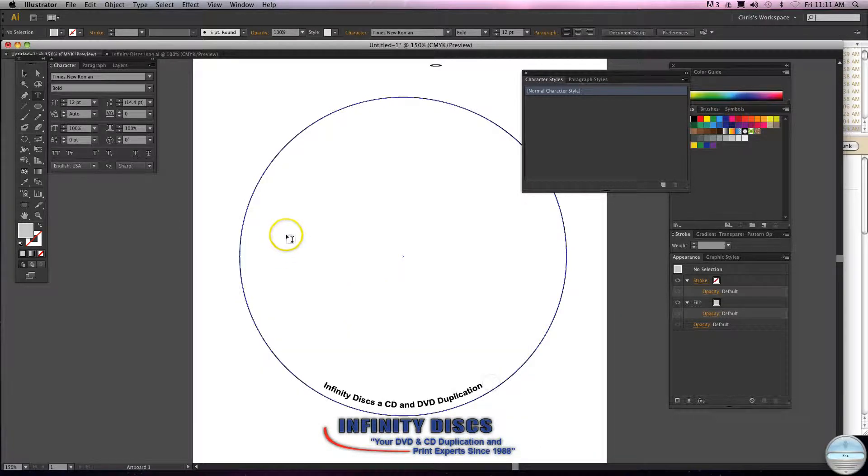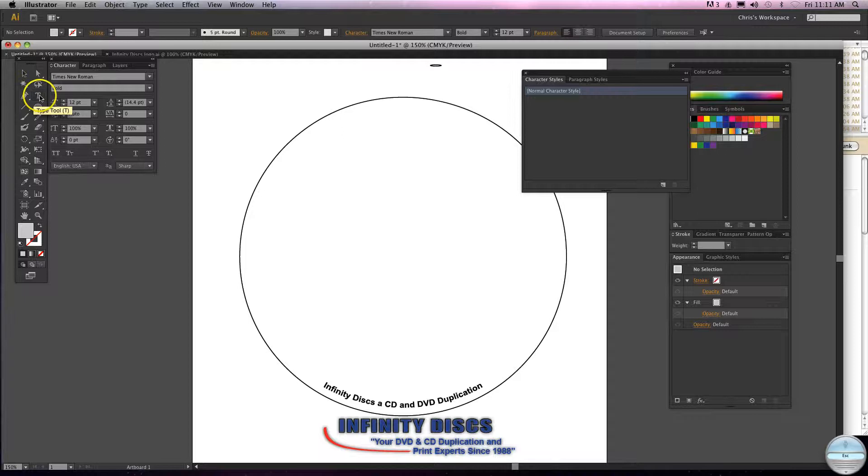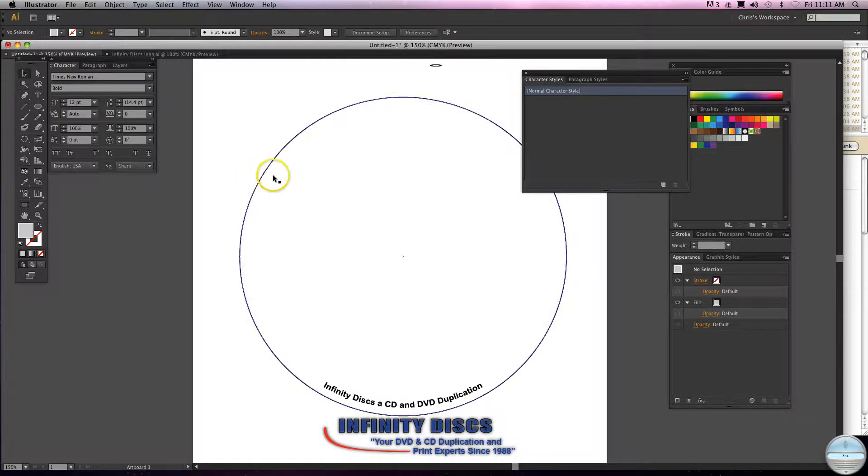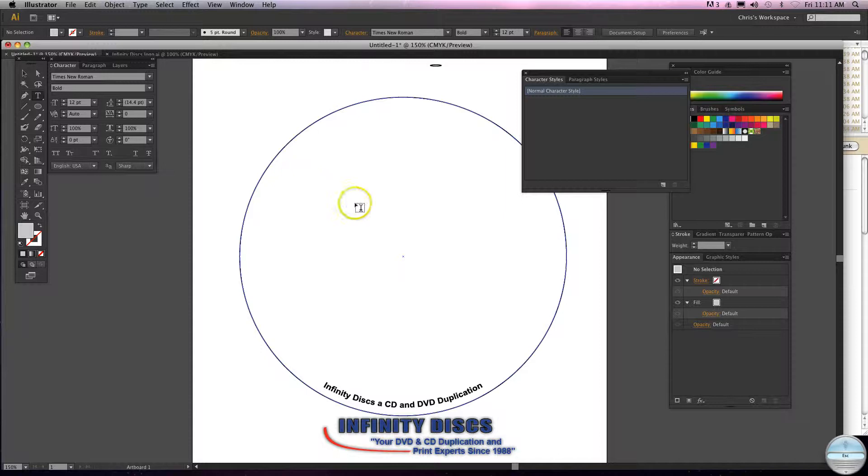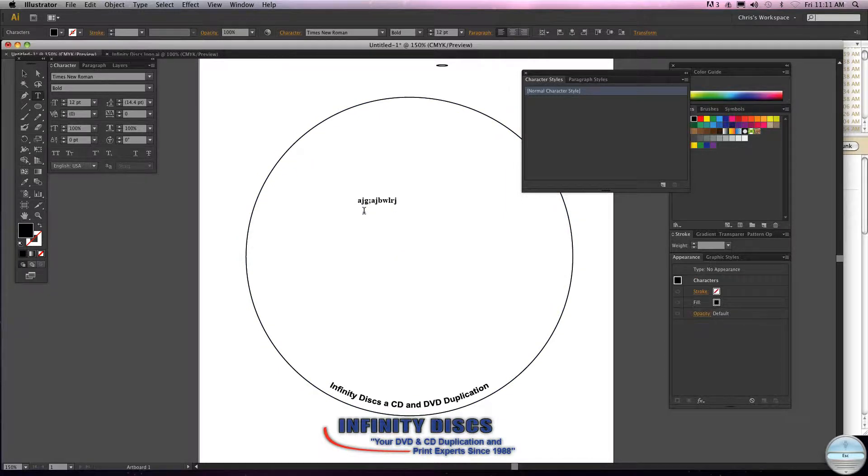So the next time you open up Illustrator, Times New Roman will be selected when you hit the Type Tool. Or you can just hit T, that'll select it, click, and then type away. Pretty easy.